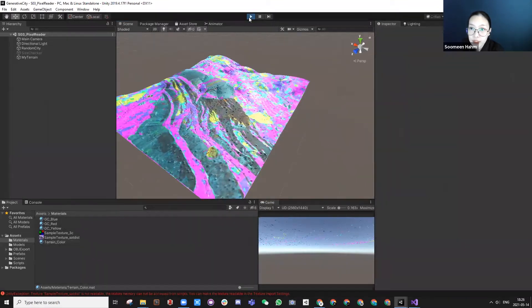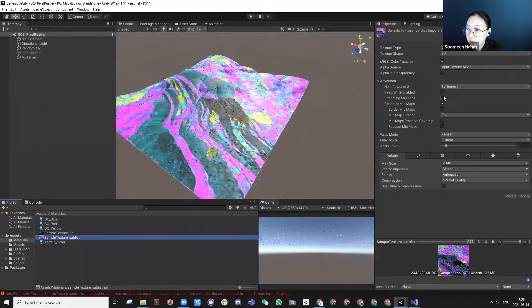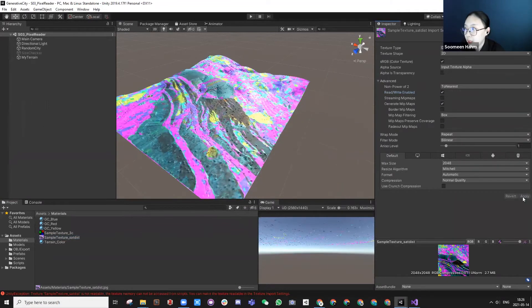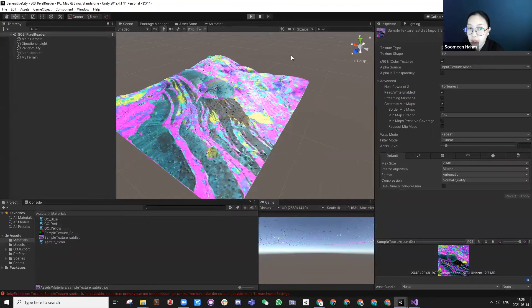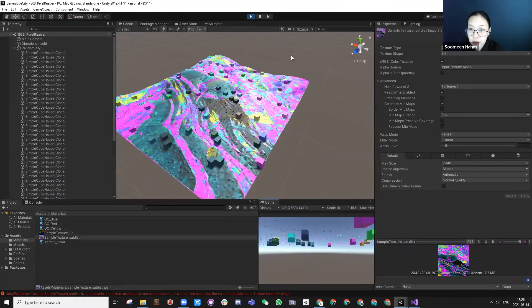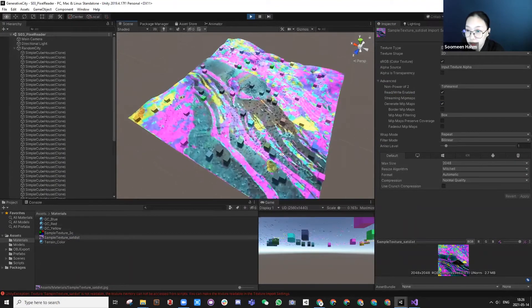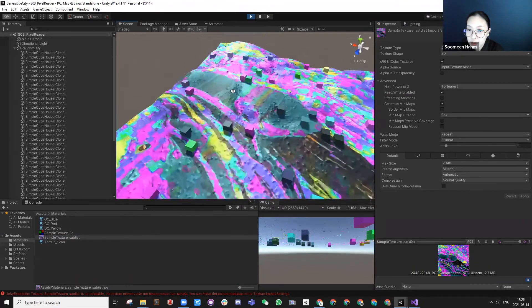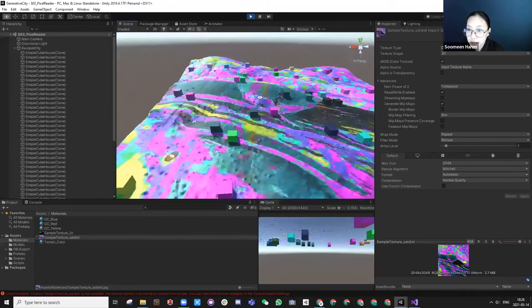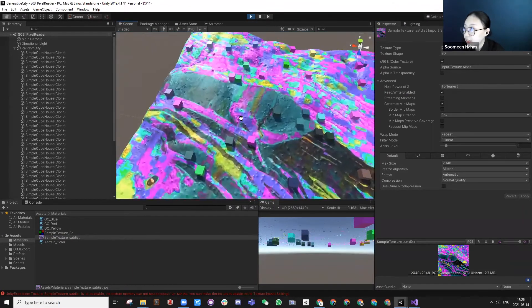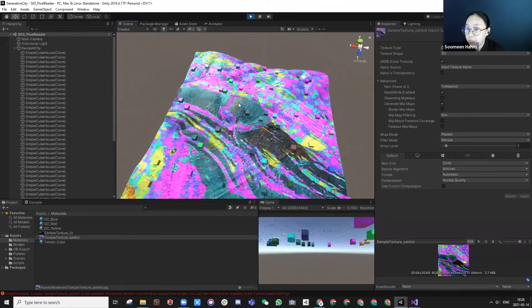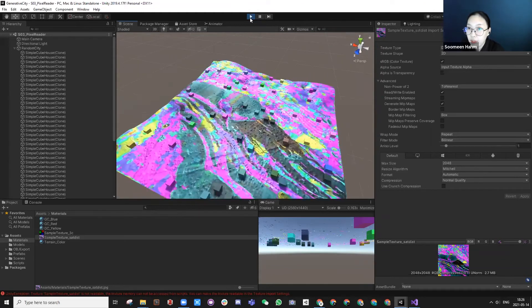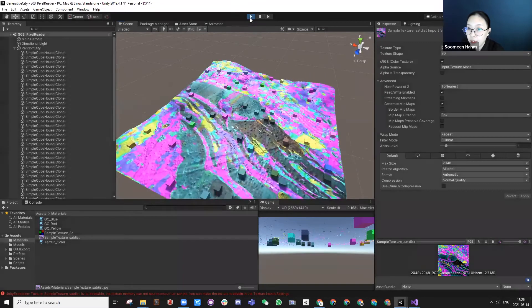Oh, see, we didn't let the read and write in it. So read and write enable, apply. Okay. So now it's actually reading the colors.